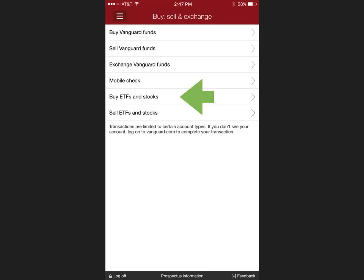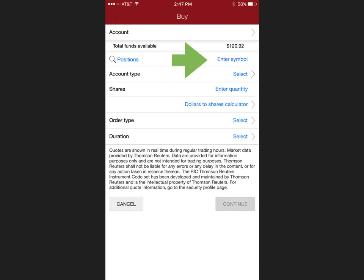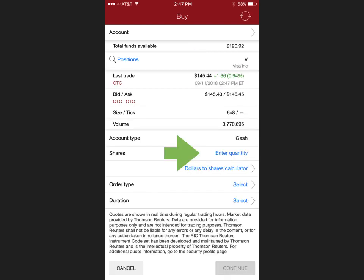You will then come over to the buy tab and select that. From here you will select the symbol of the stock that you would like to buy. For this example I've used Visa.